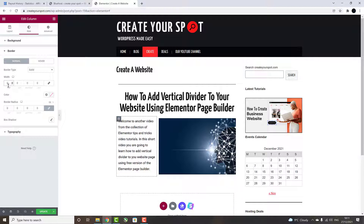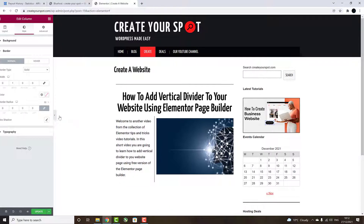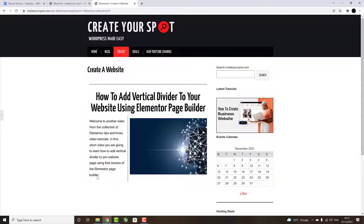And now you can choose the bordering you'd like to apply to any part of your column. In this case, we are going to apply the divider on the right-hand side. Go into the field to control the right side of the bordering and increase the width of the border. If you hide the customization bar, you will see that the border was added only on the right-hand side, creating the divider effect.